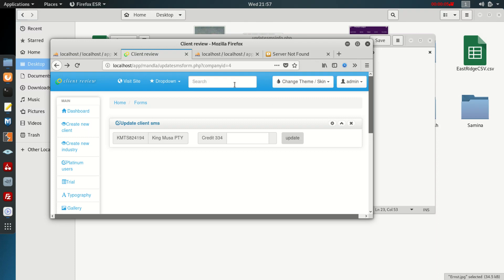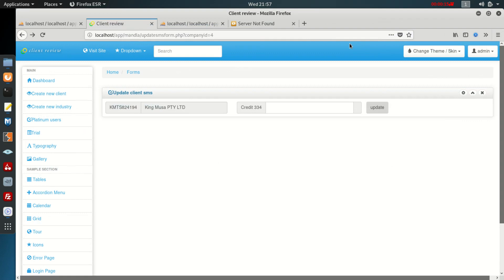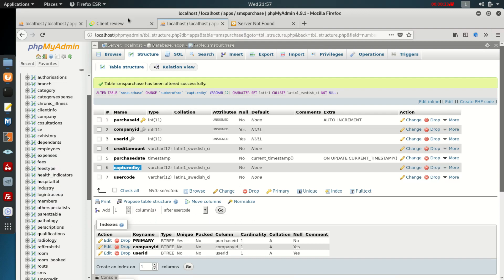Hello everybody, today we're going to fix a simple problem in MySQL. But before we start, thank you for watching our videos and please don't forget to subscribe.